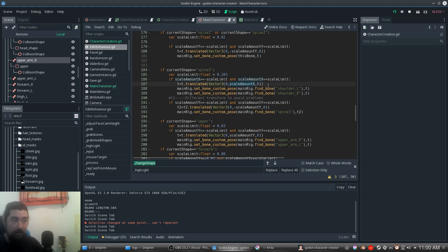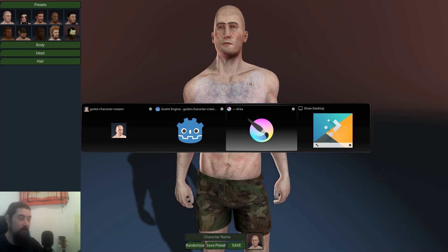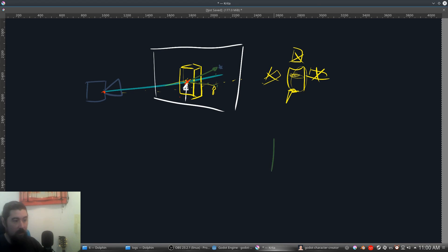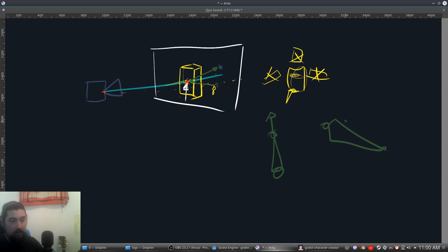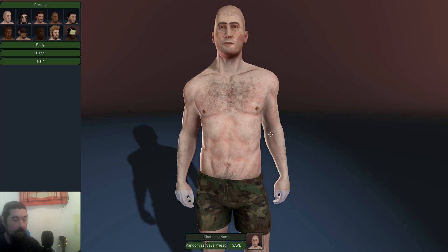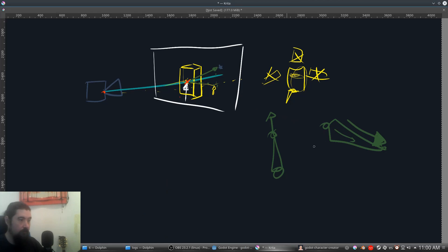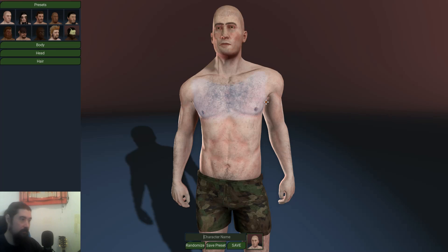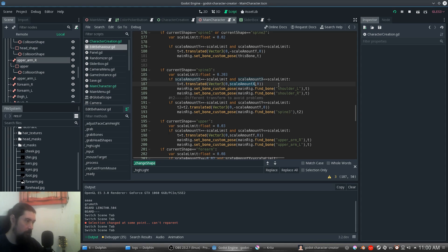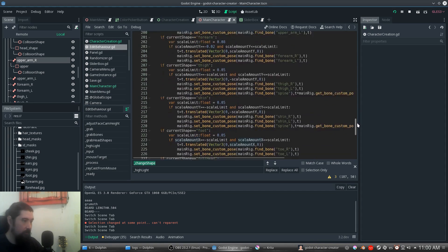We are moving the shoulders outward along their local axis. If the shoulder bones are rotated, the movement follows that direction either way, so it remains consistent. For the spine, we move it with the Y axis, and the shoulders with the X axis. The same approach applies to all the remaining bones.